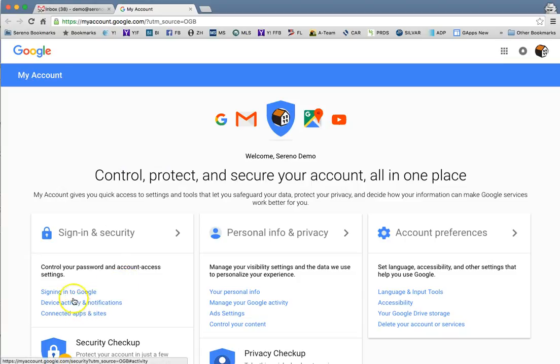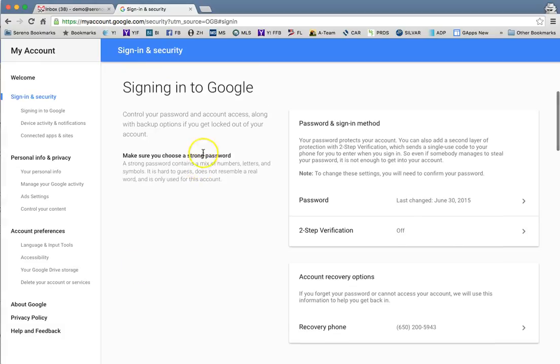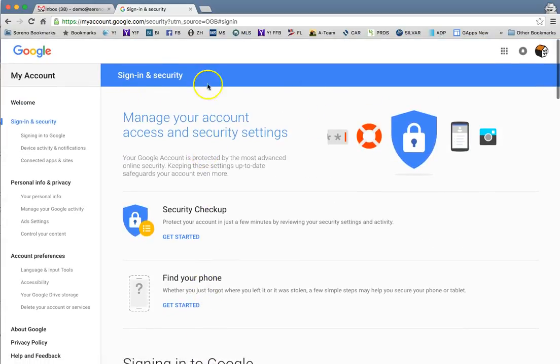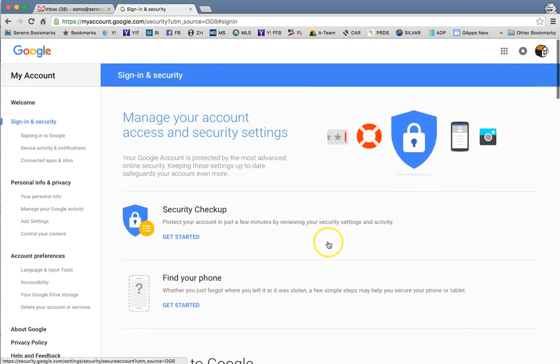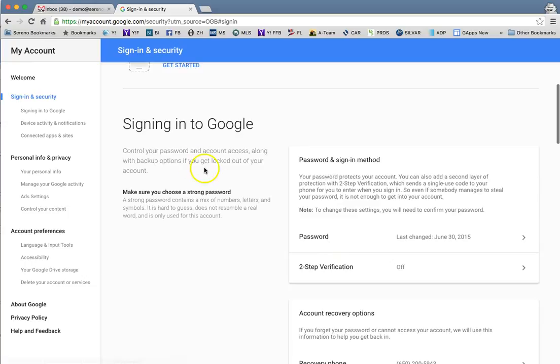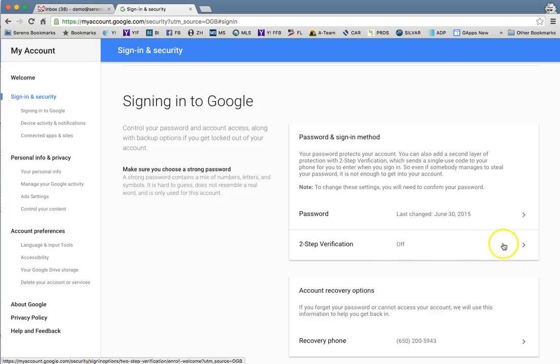From there you go to signing in to Google. You click that button and when you click that button it'll pop you up to the sign in security page. Then you'll scroll down and you'll see this two-step verification section under password and sign in method.